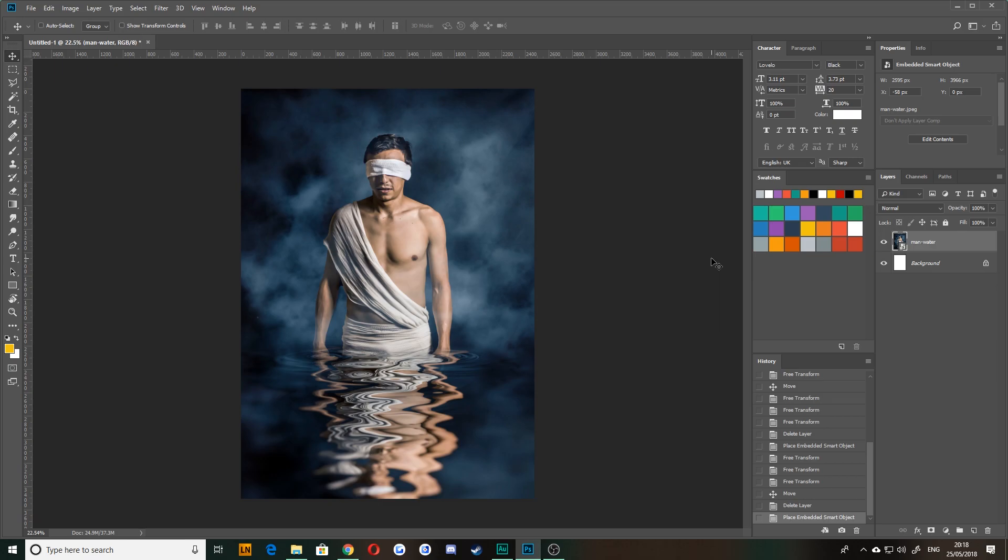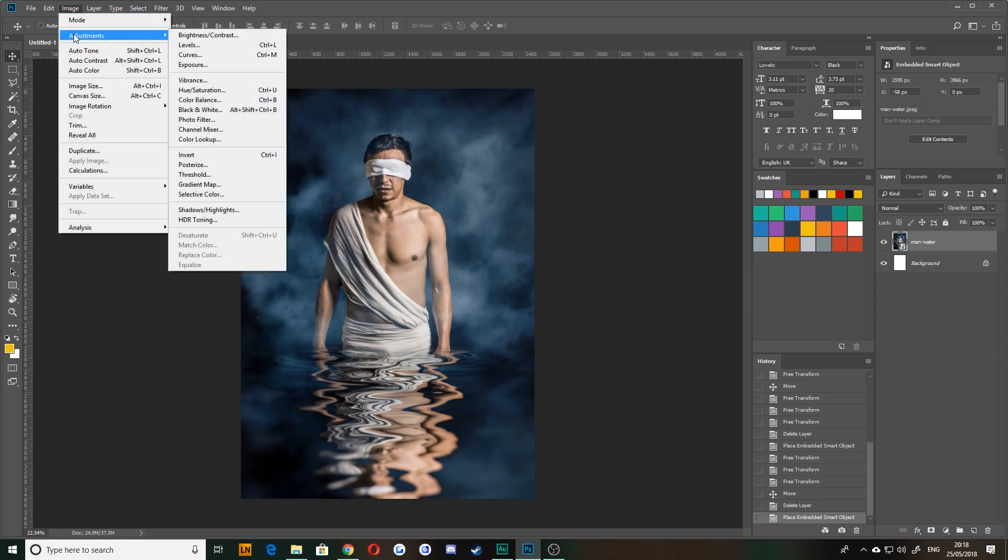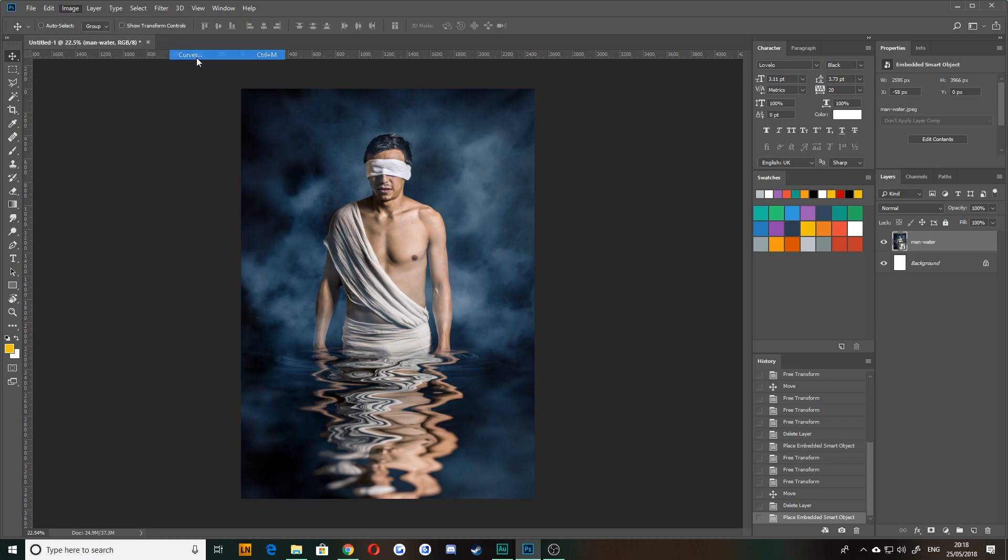Say for example, on this image, we wanted to flatten it out a little bit and bring up some of these dark areas because it looks a bit too high contrast for our liking. There's two different ways you can do that. We're using the same tool. You can either have your layer selected and go to image adjustments curves.